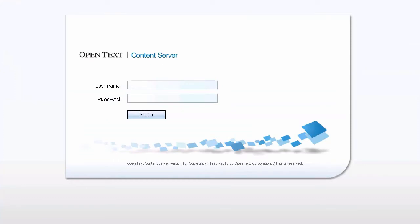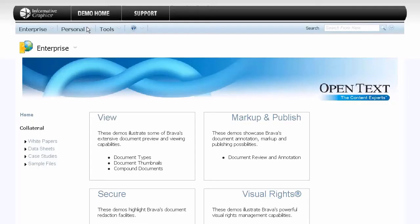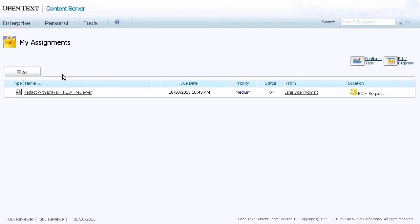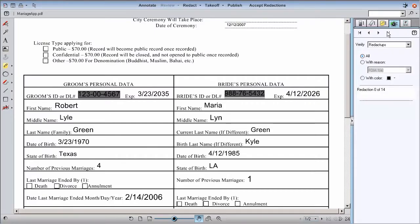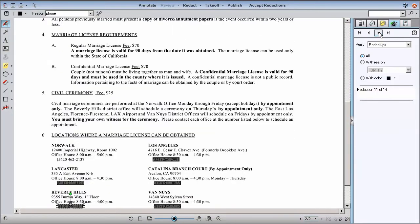To verify the redactions in Brava, the FOIA reviewer logs in and clicks on Assignments. Once Brava opens, the reviewer steps through the redactions to ensure that they are complete and correct.